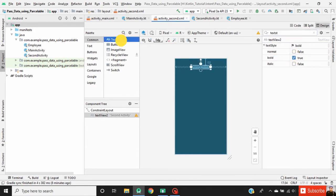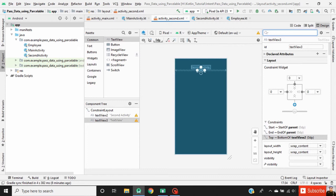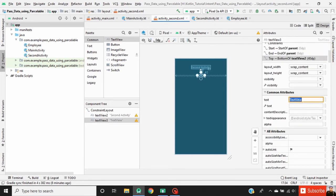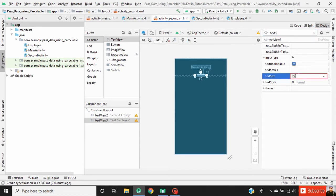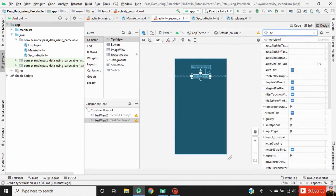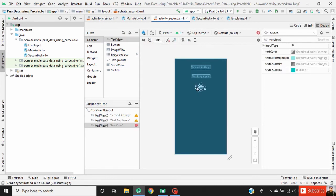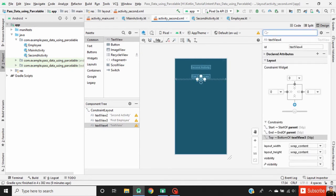Now drag another TextView and define a constraint for it. Set the margin for this TextView, change the text to 'First Employee', change the text size to 22sp, text style to bold, and text color to black. Drag another TextView and define a constraint for it.